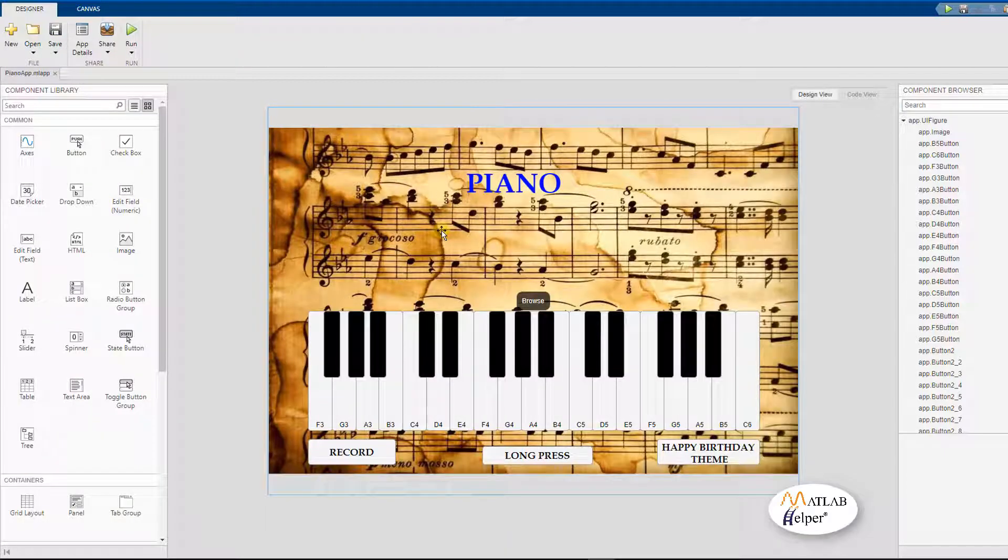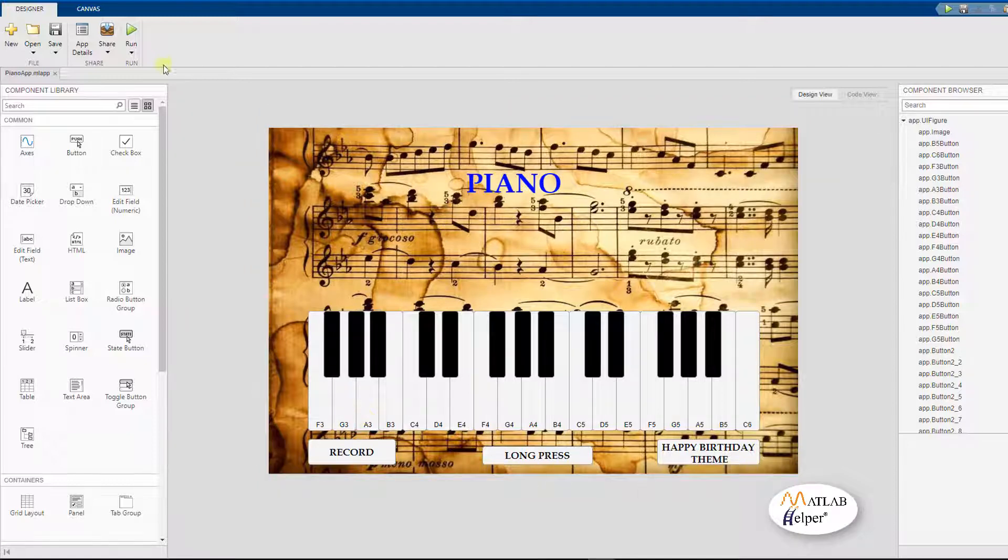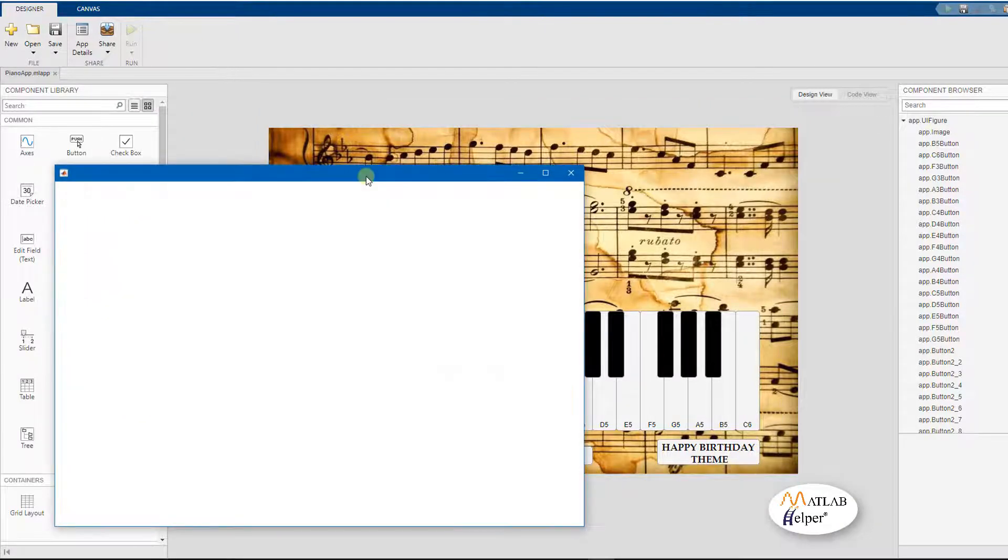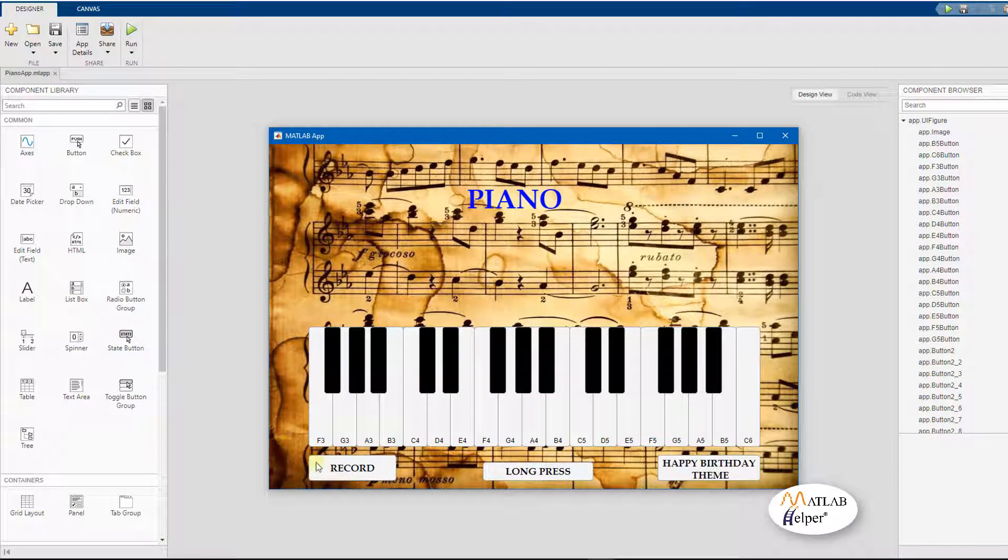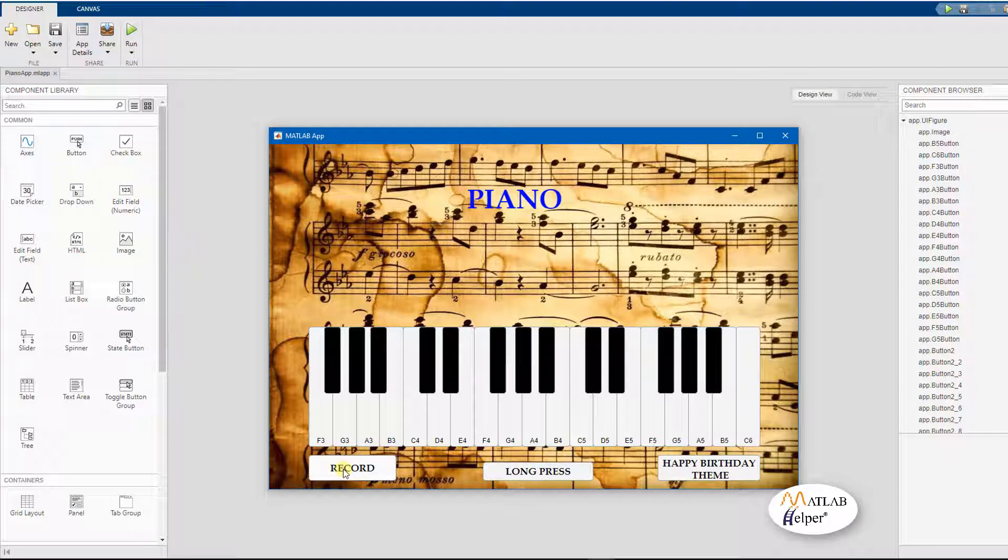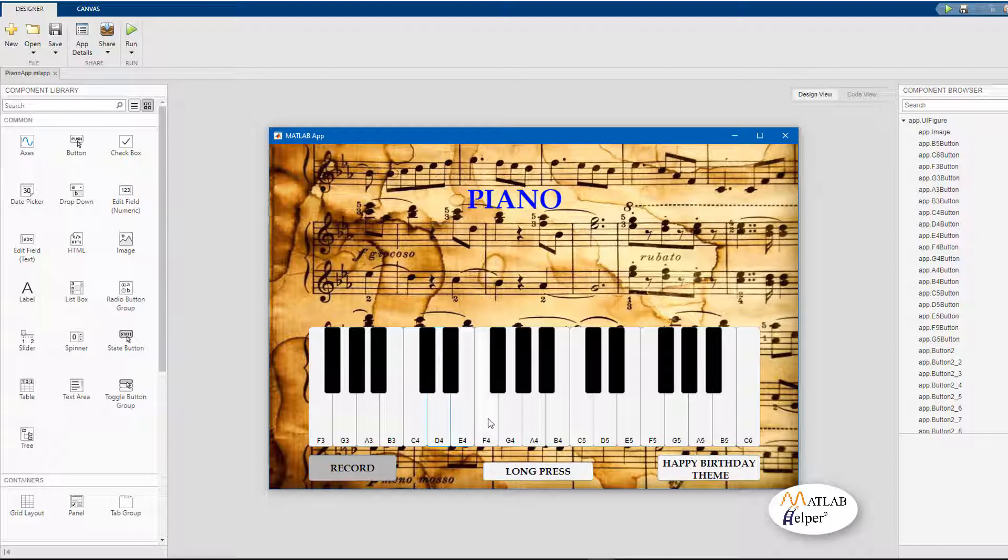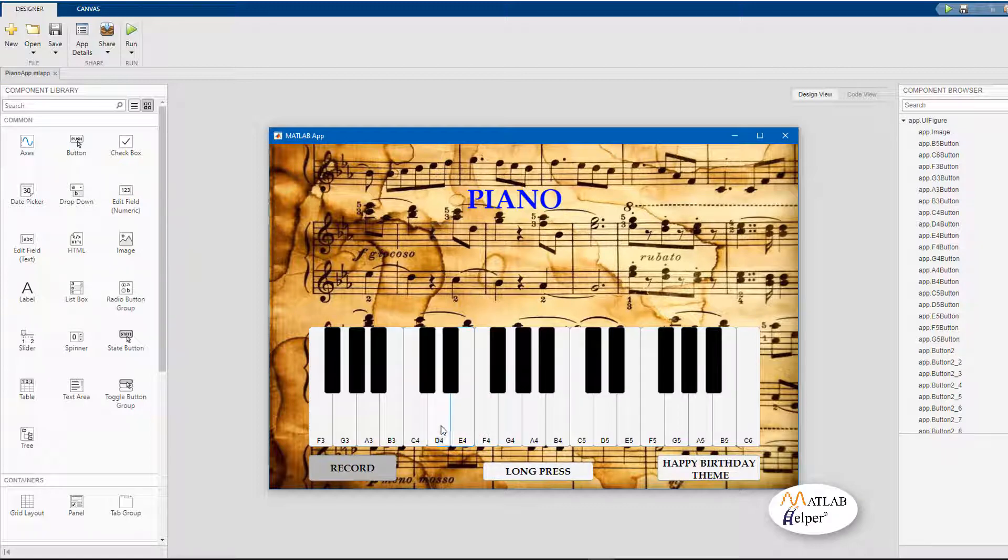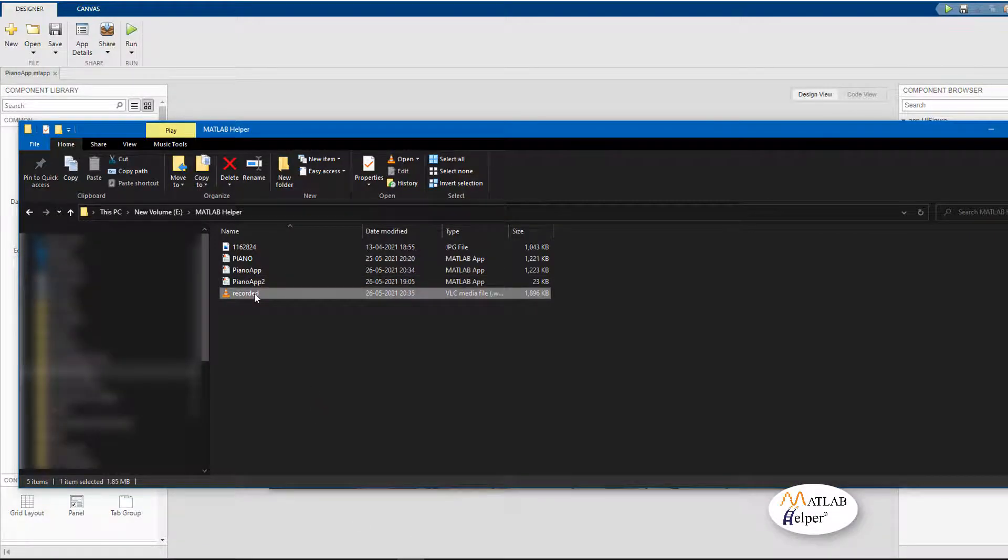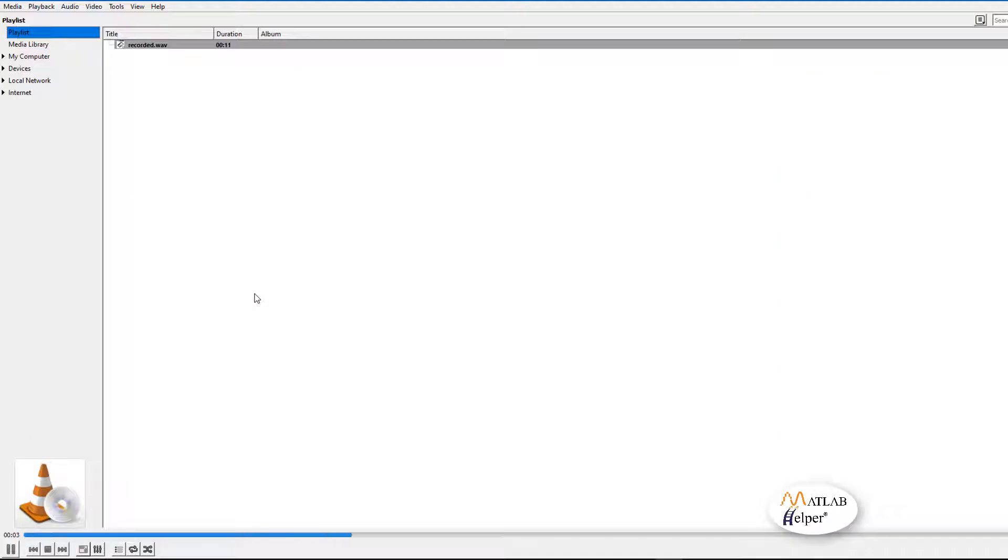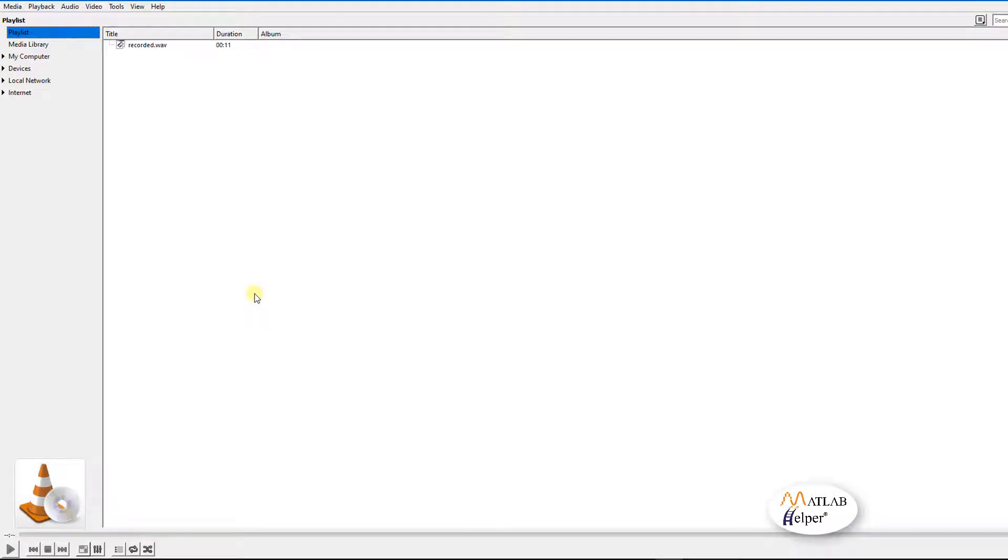Let us run the app to test and see if the record button is working as intended or not. As mentioned earlier to begin recording we have to press the record button and once you are finished recording we have to press the record button once again. So what we are going to do is we are going to play 6 notes and then repeat the same notes in the backward direction. Now we are going to locate the recorded file. Let us play the recorded file. If you would have noticed it played the same tunes again so we can say that the recording button works well.